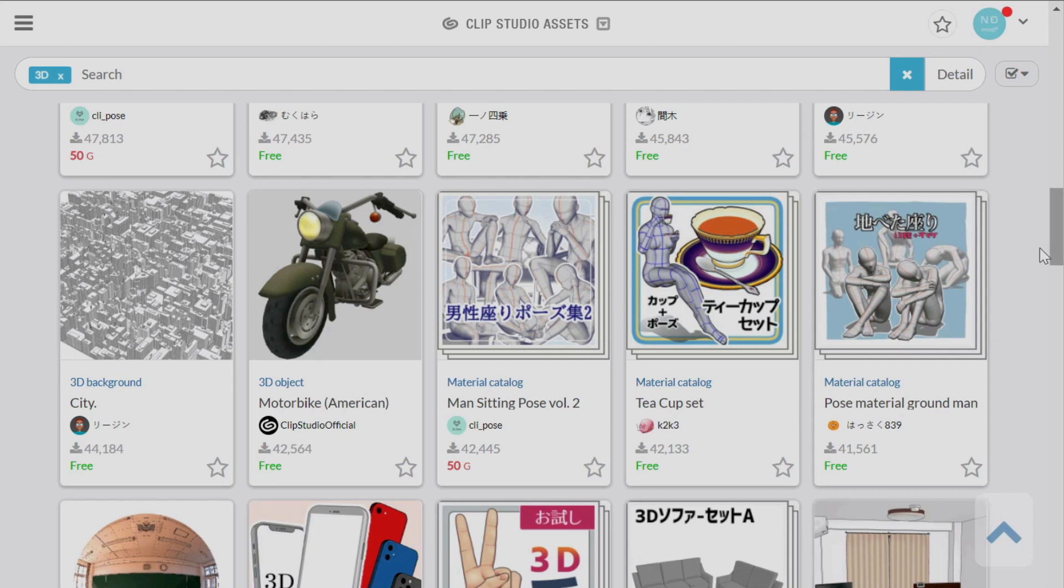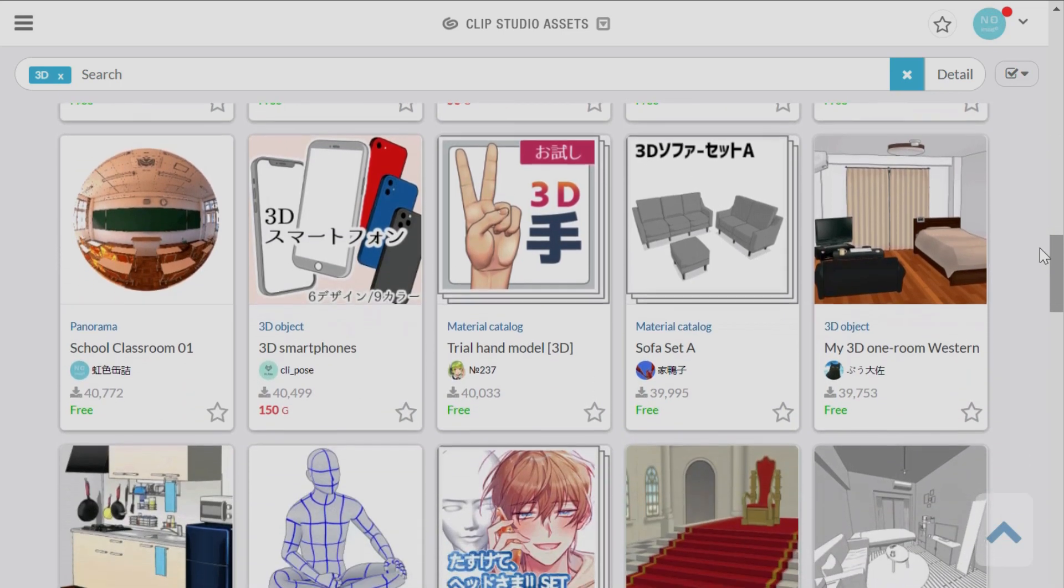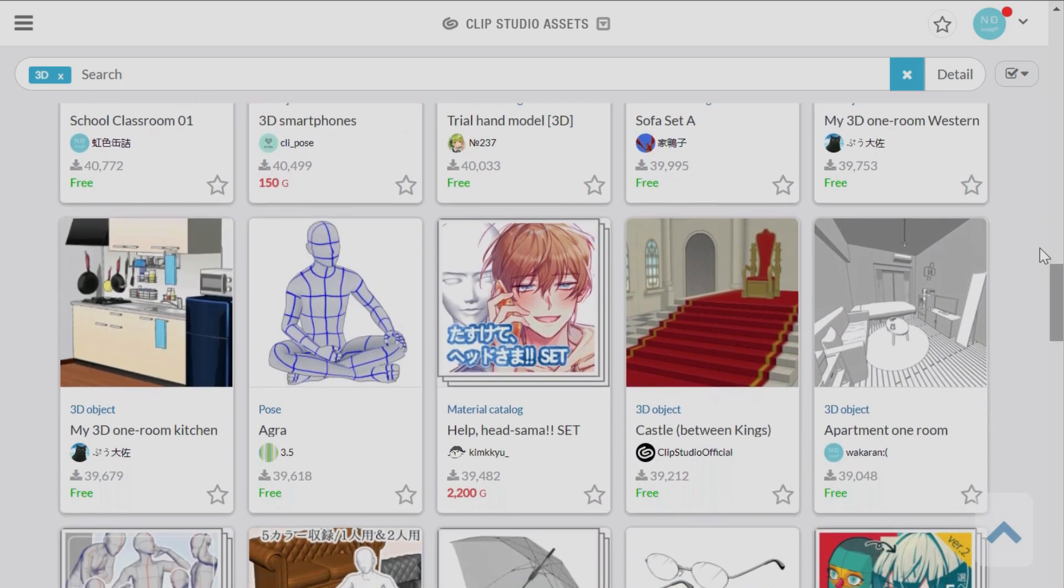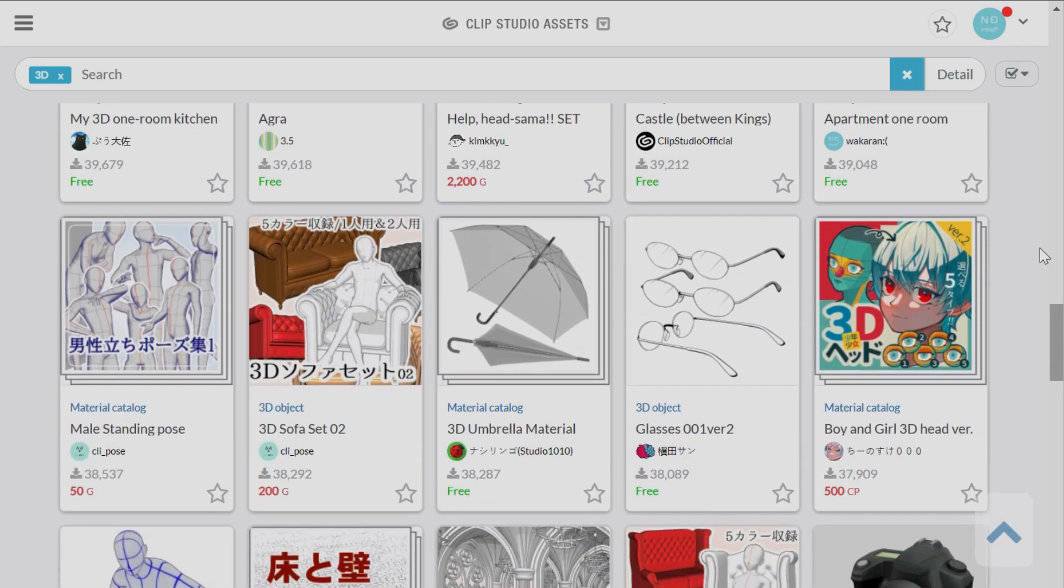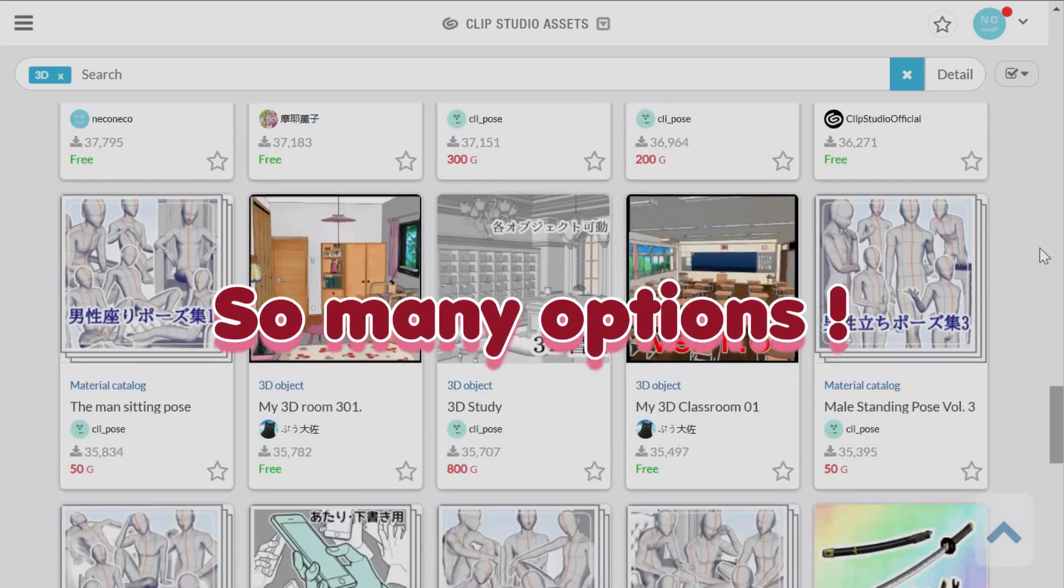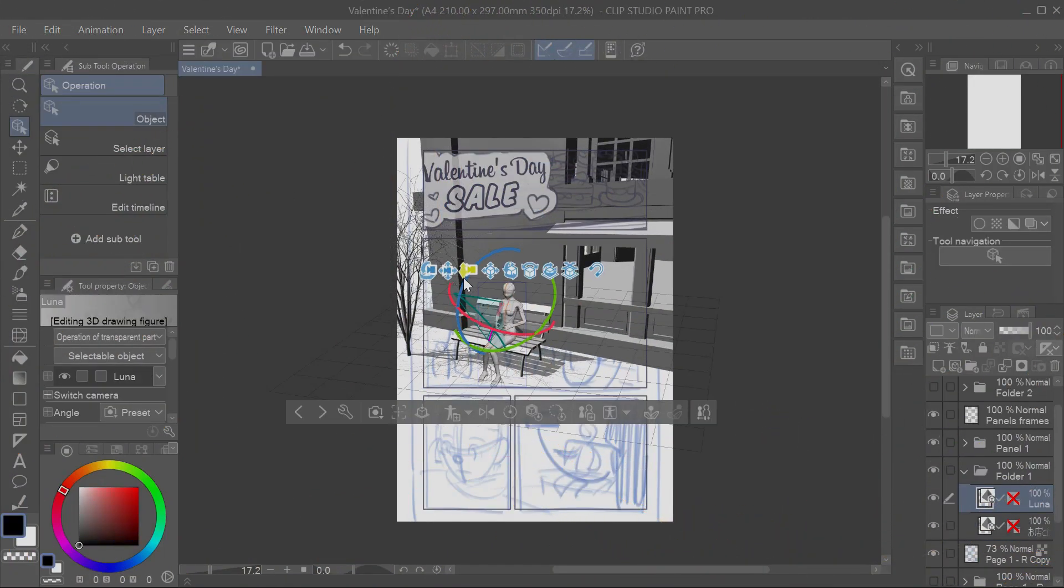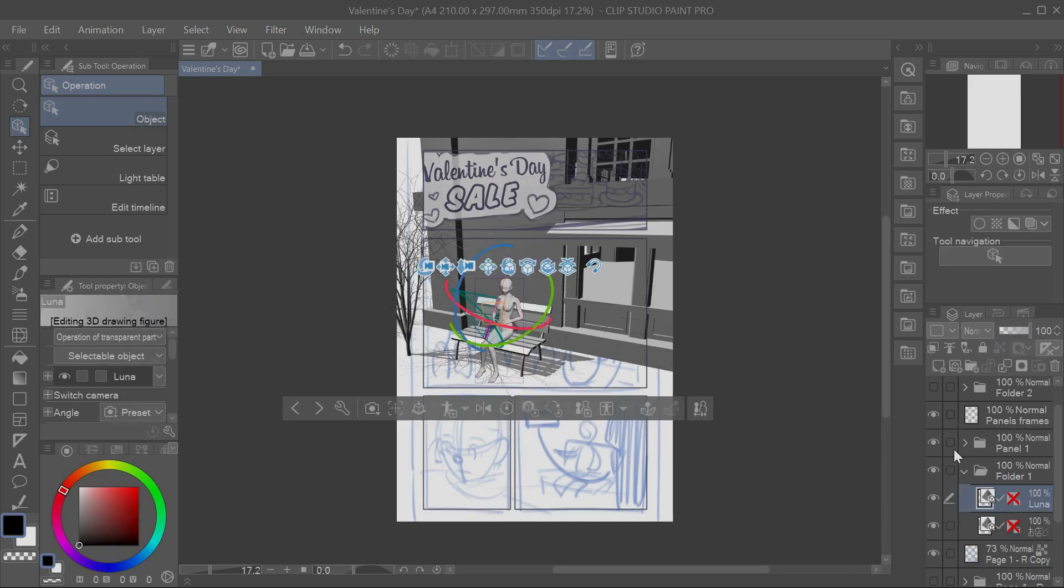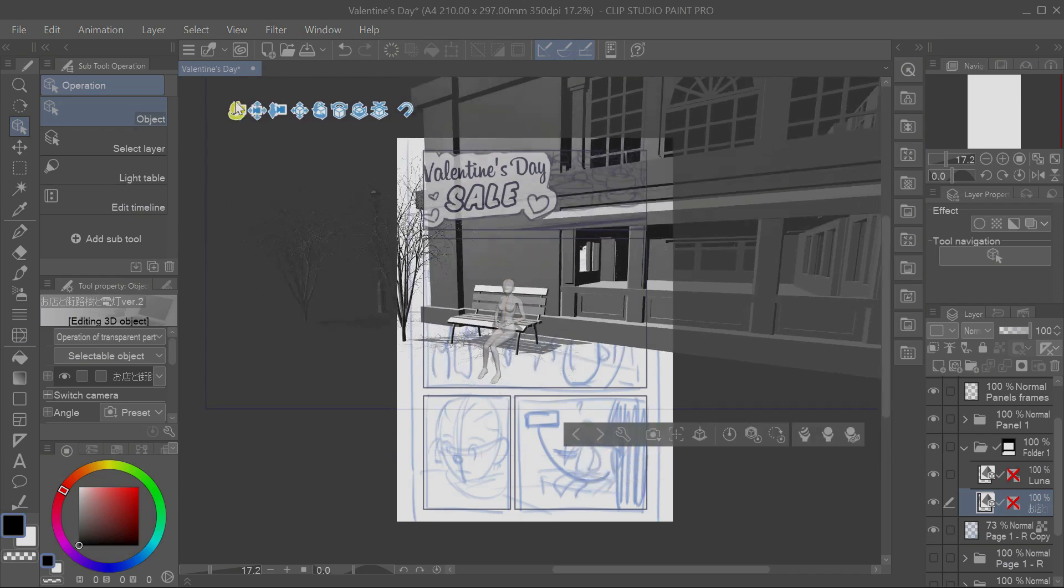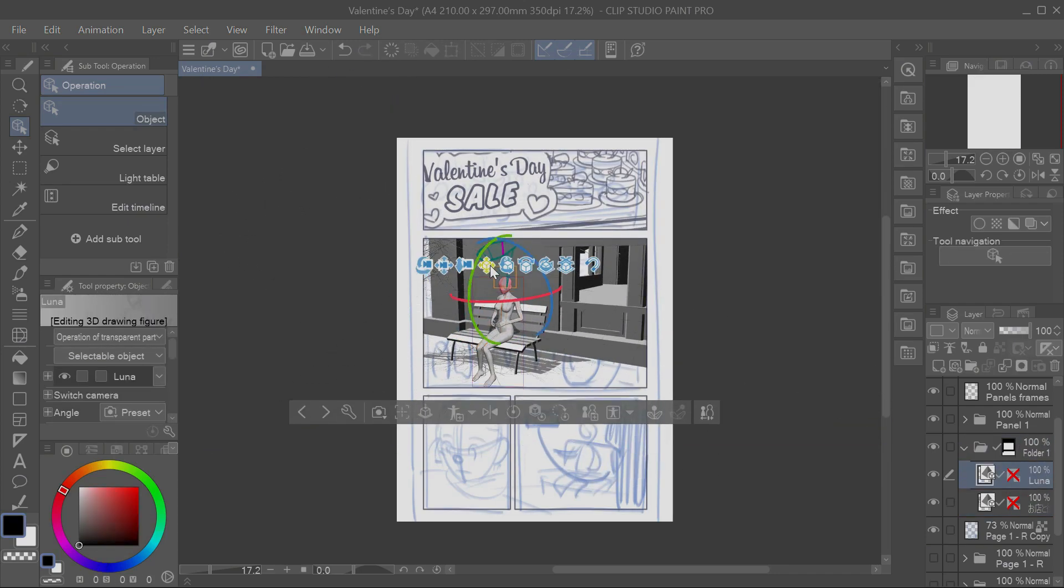As you can see, you have all sorts of 3D objects, backgrounds, and poses available there. Some are free, and then others you do have to pay to download them. I used to not use 3D models in the past because of the stigma around it and how people will say, oh, it's cheating. And let me tell you, it is not.